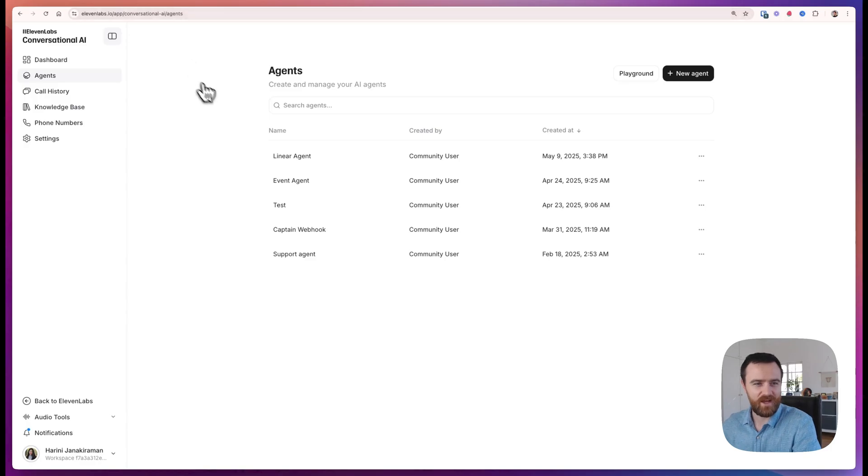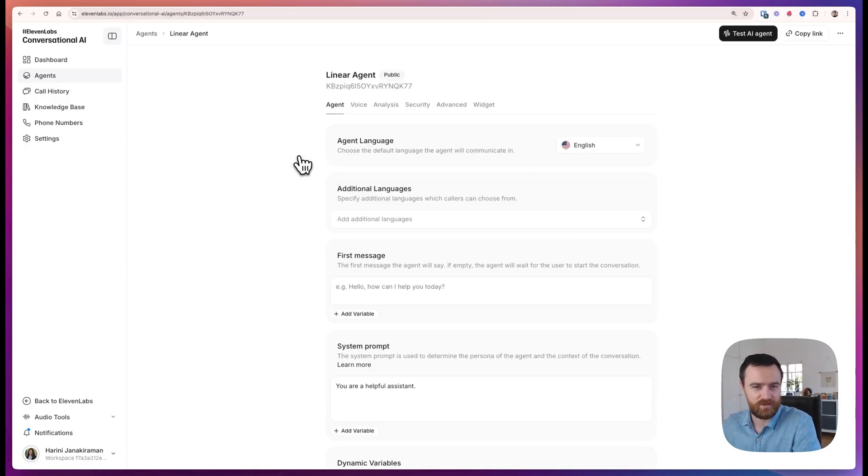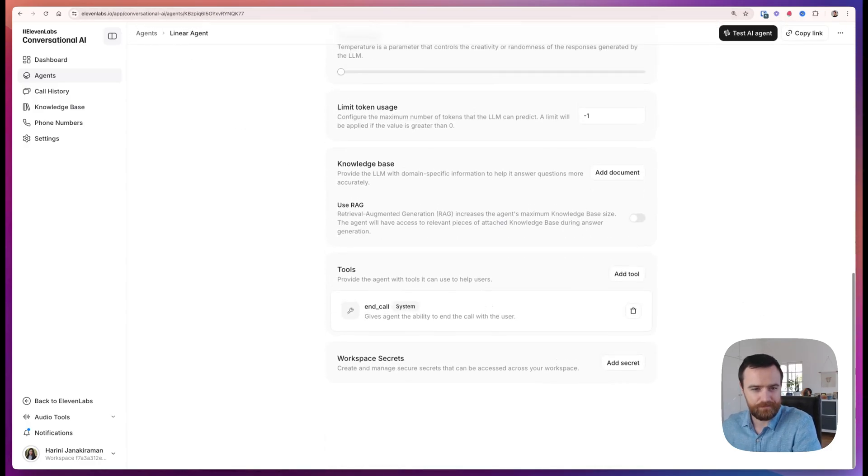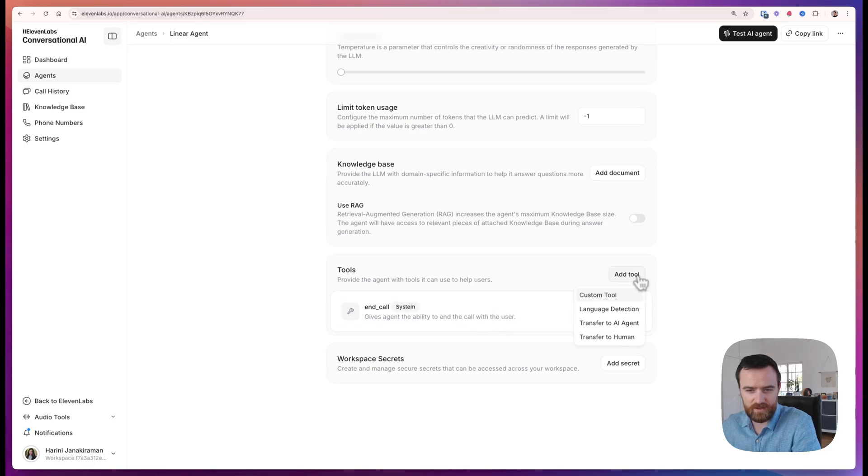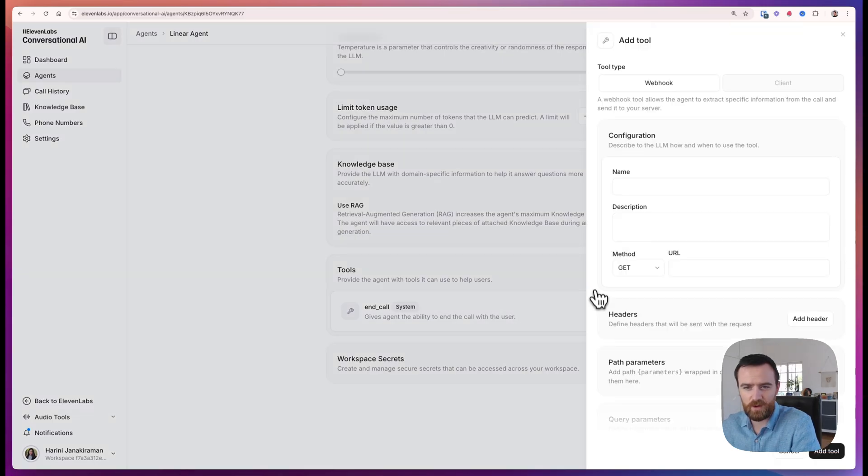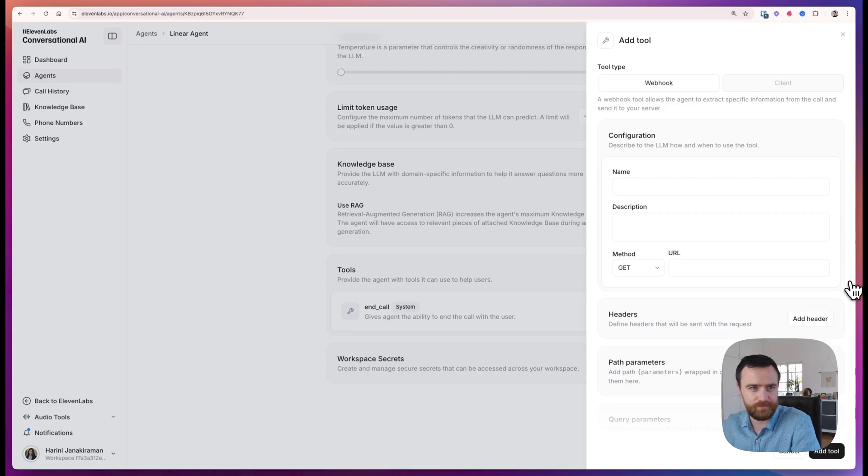Head to 11labs.io and create an agent. At the bottom, you'll see the tools section. This is where we're going to add our custom tool. So why would we add tools? What are they and how can we add them?